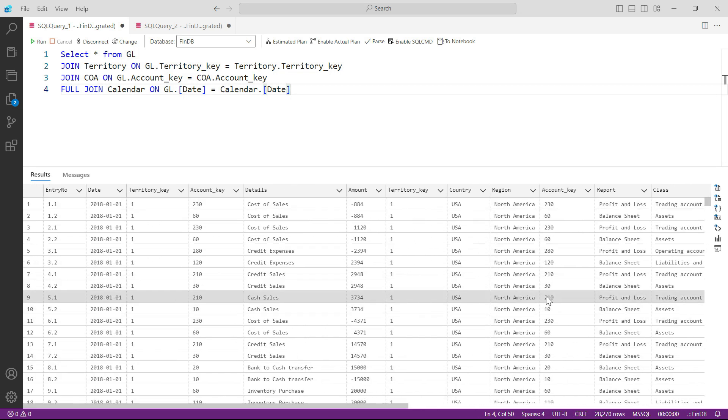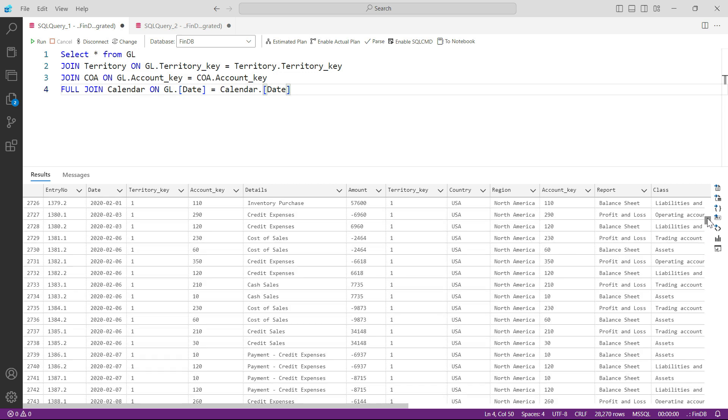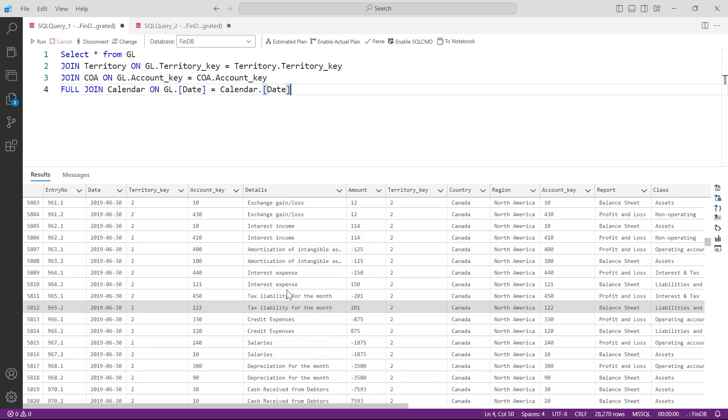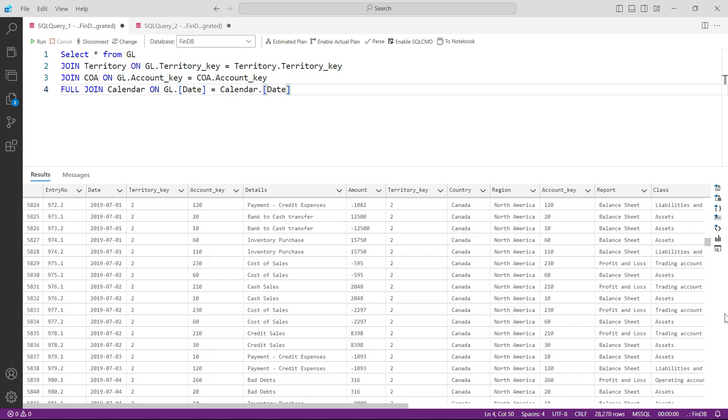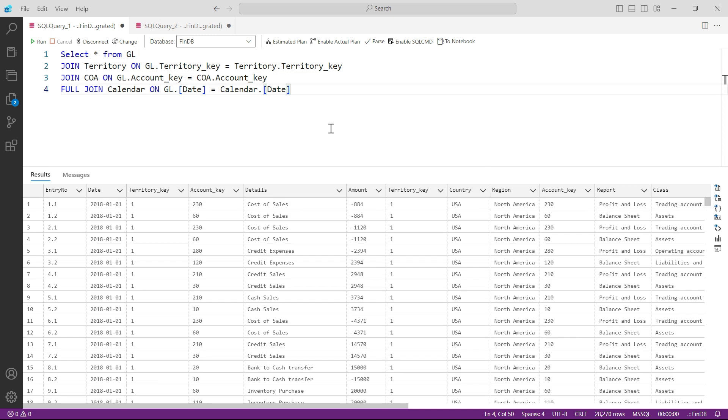Which means that now in this case there can be null values as well in some of these cases. So it is possible that on some of the dates there are no transactions in the other table, in the GL table. So possibly there can be some null values as well, but we can ignore that for now.